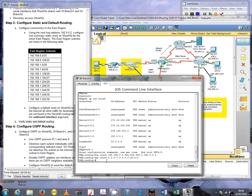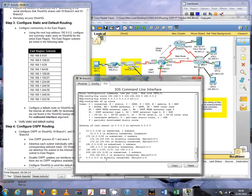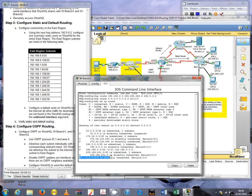They tell us to verify static and default routing, which basically means they want us to run the show IP route command. So do a do show IP route.